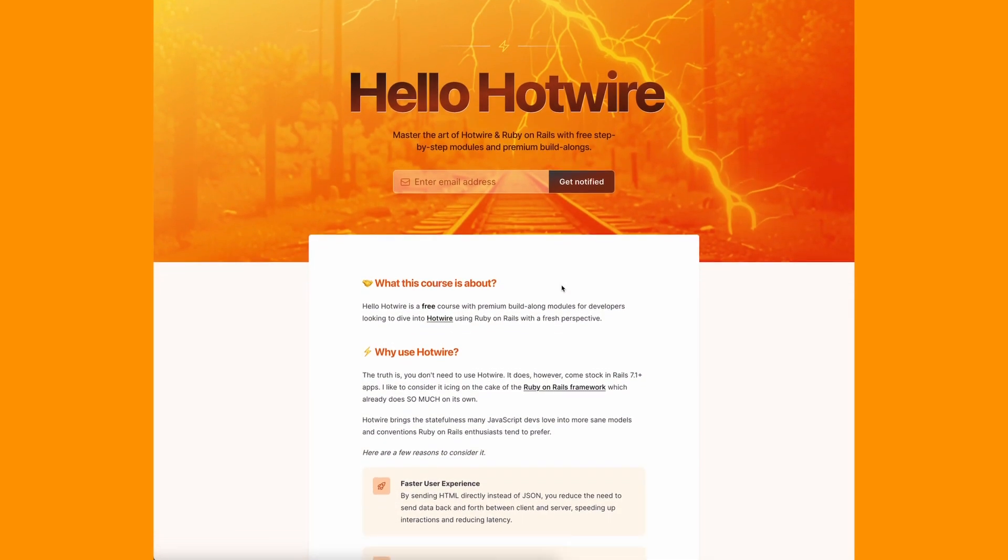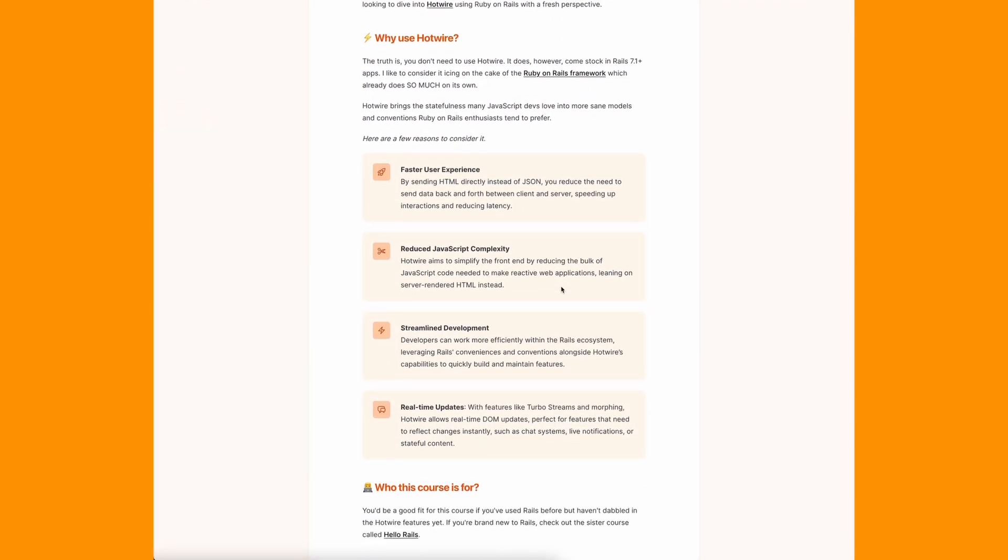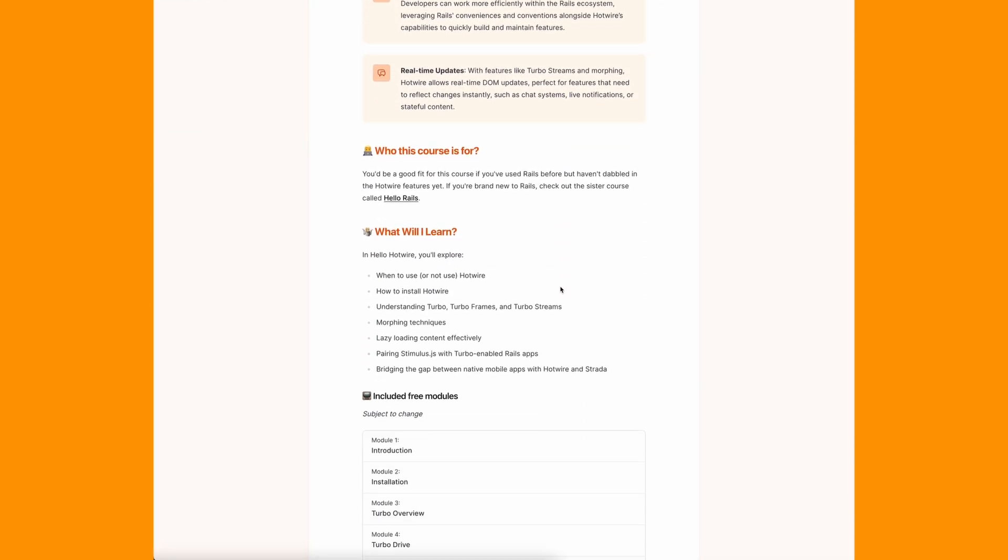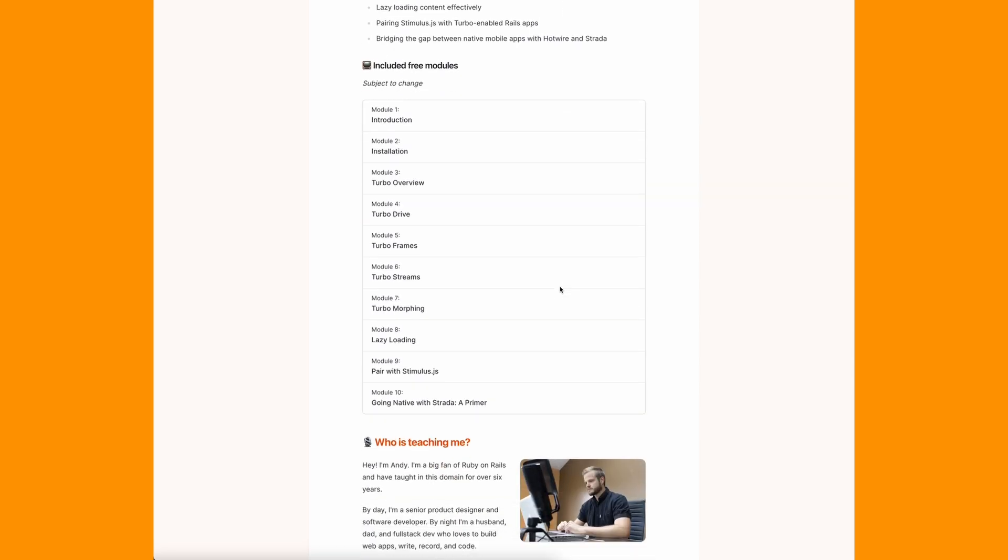Turbo is actually three components: Drive, Turbo Frames, and Turbo Streams — hard to understand on the surface, but as you put it to practice you'll quickly learn what each means and when to reach for one or the other. Hello Hotwire is a free course geared toward building Ruby on Rails apps with Hotwire from the ground up. Visit hellohotwire.com to learn more.